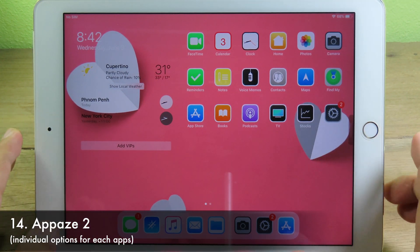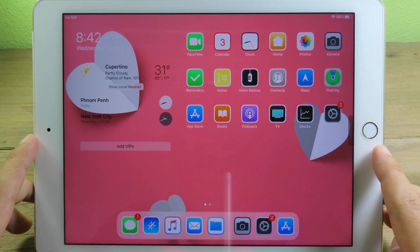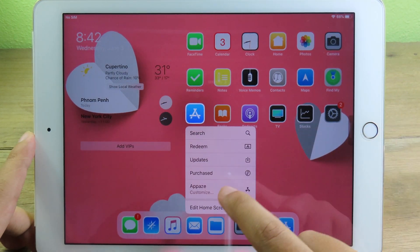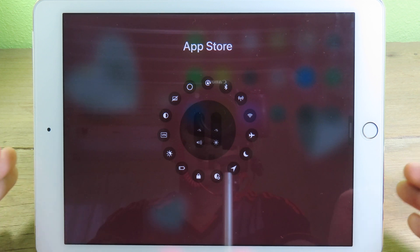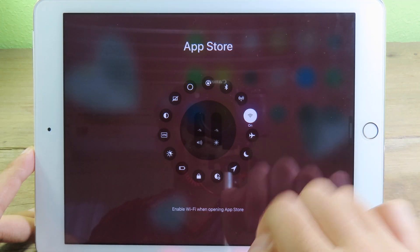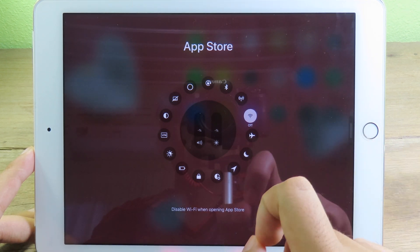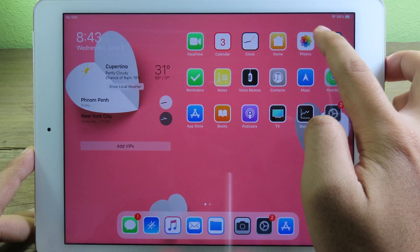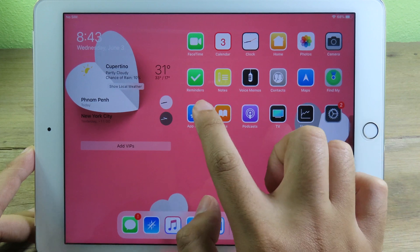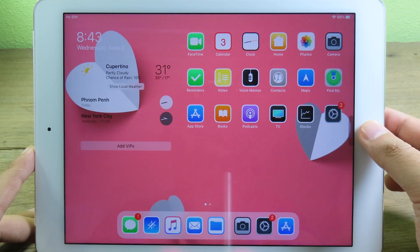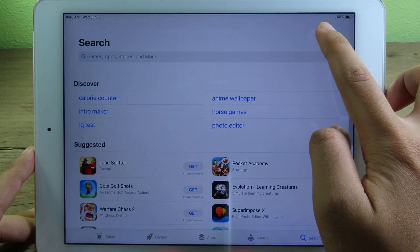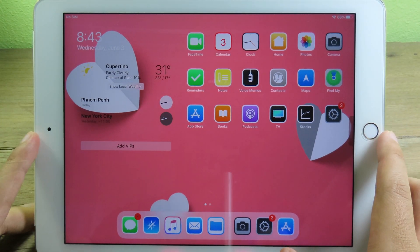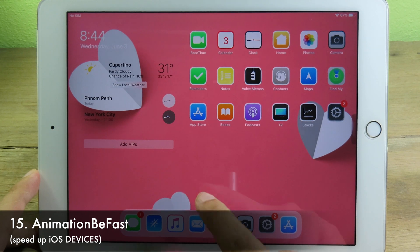This tweak lets you set individual options for each app. Hold on an app to bring up a 3D Touch menu, select the page option, and set custom settings for that specific app. For example, I set Wi-Fi to be disabled when I open the App Store. When I'm in the App Store, Wi-Fi is disabled, and as soon as I go back to the home screen, Wi-Fi turns back on.